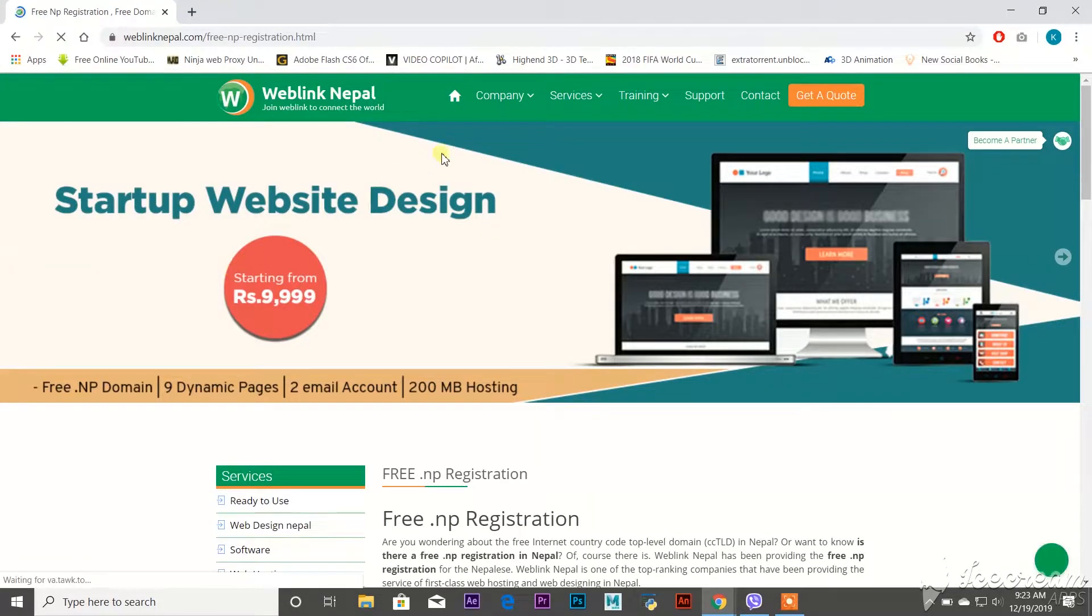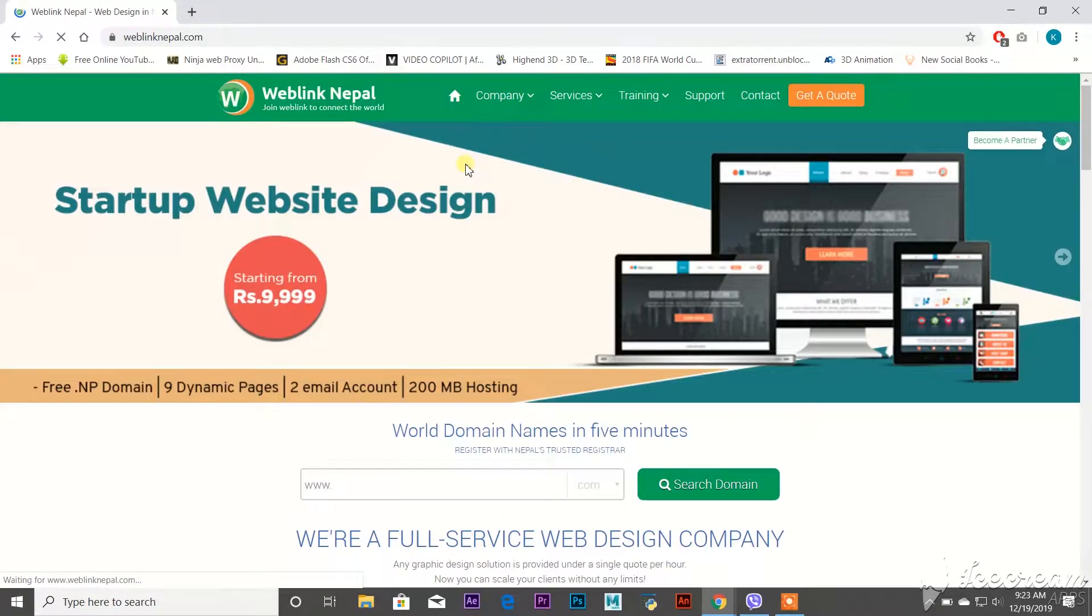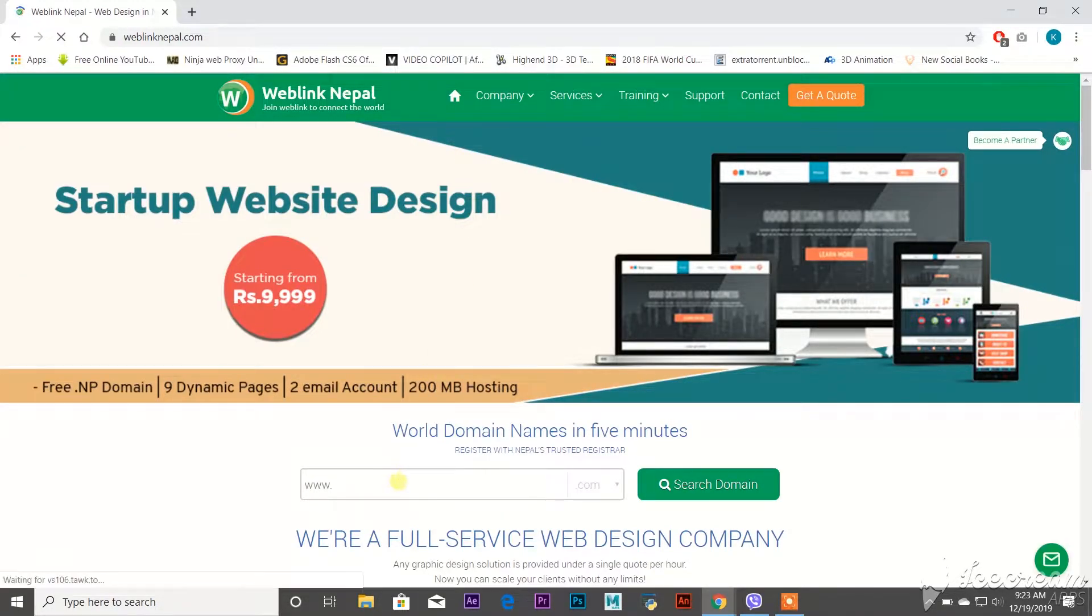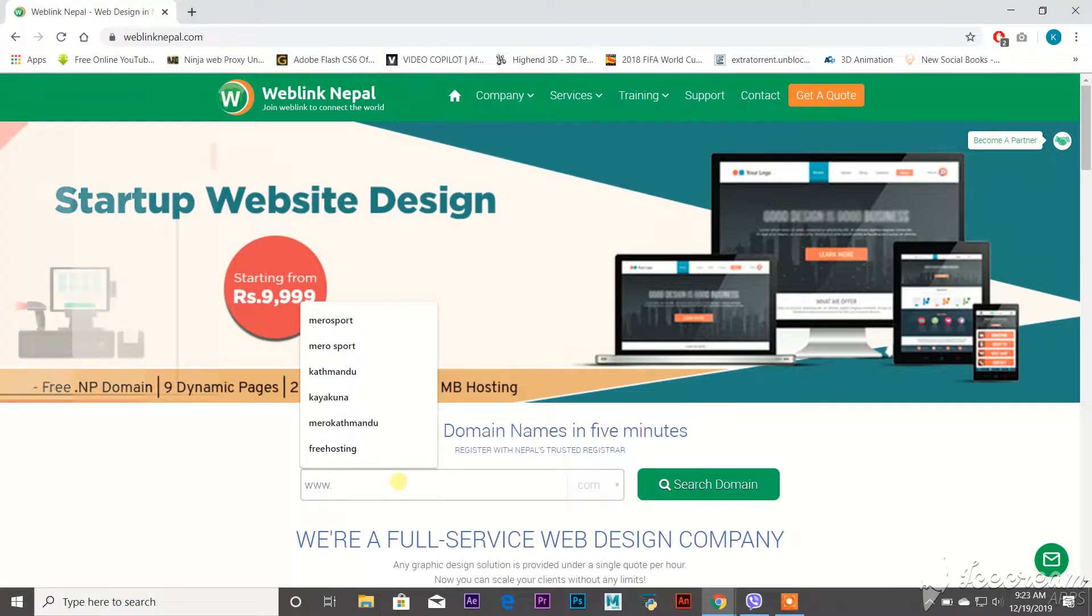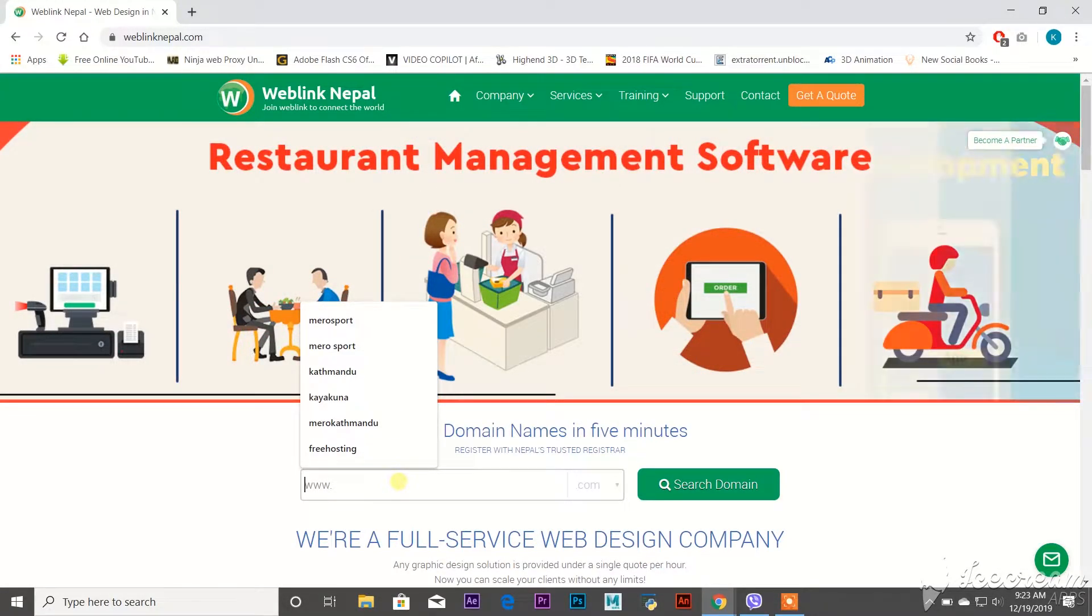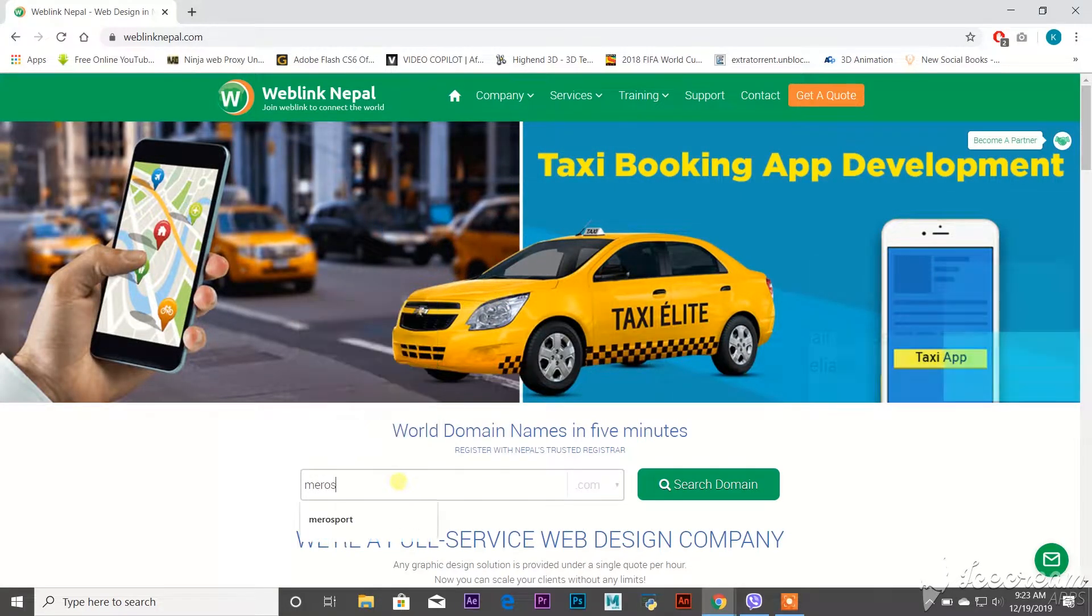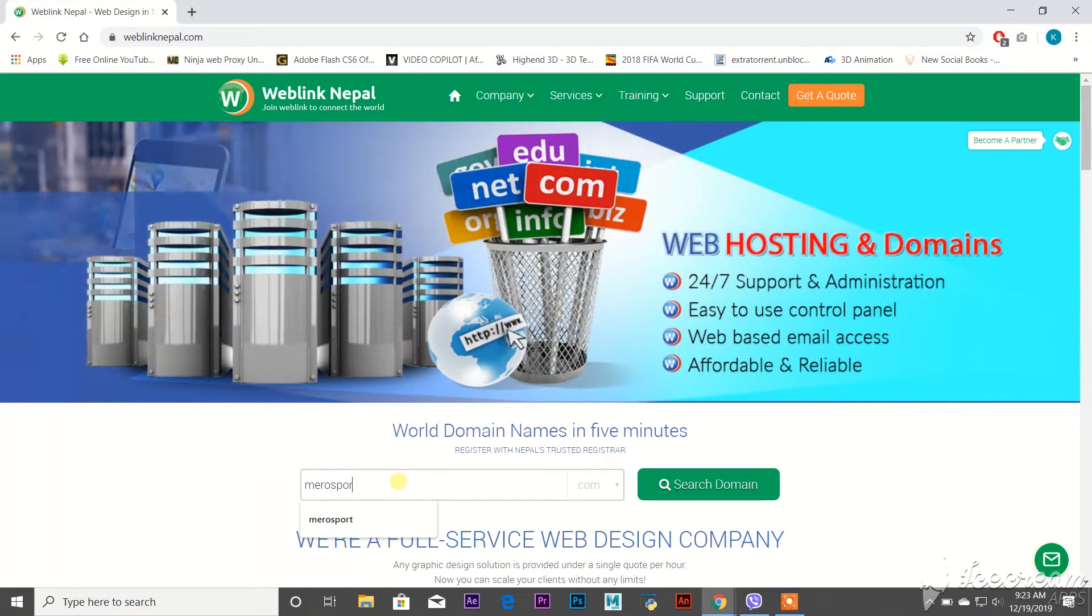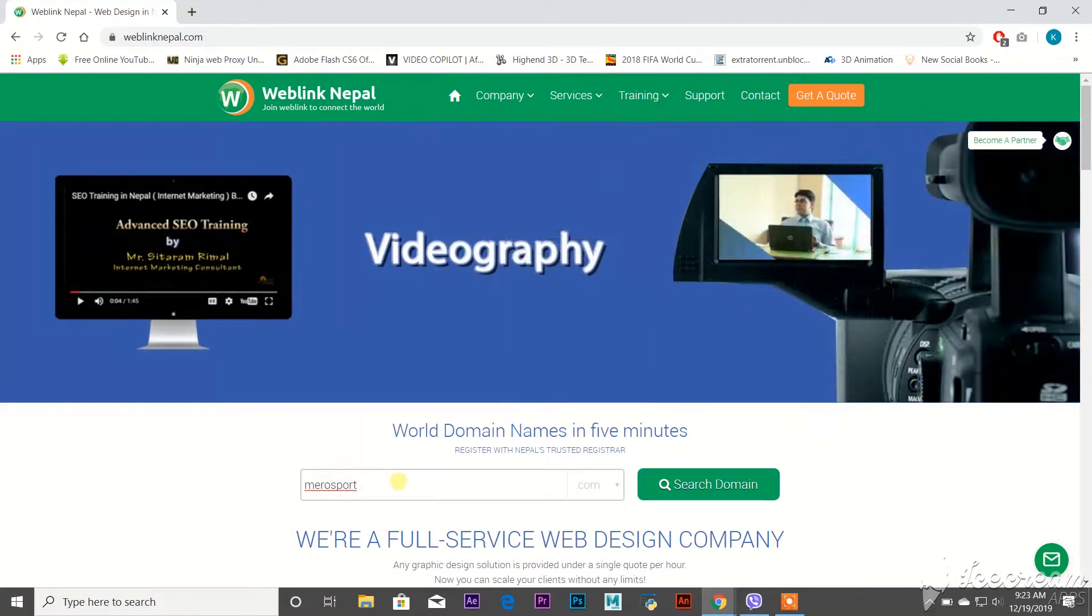Nepal. Go to the home page and type your desirable name, whatever it is. In my case, I'm going to write a simple name like Mero Sport or something like that. You can type your own desired name and